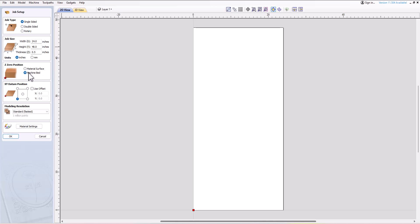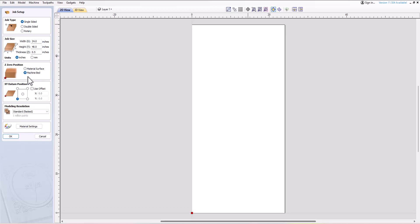Generally, to determine the appropriate reference point, consider the type of project you are working on. If you are only carving on the top surface — such as engraving or inlay work — it's best to zero off the material surface to ensure accurate depths. If you are working on a project that involves cutting through most of the material, you may want to zero off the machine bed, which ensures the depth of cut is referenced off the spoilboard and prevents cutting deeper than intended. Zeroing off the machine bed is also useful for 3D projects where a lot of material is machined away from the top surface, making it challenging to zero from the top.